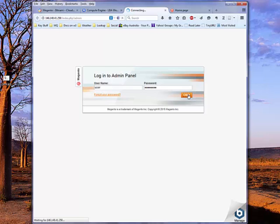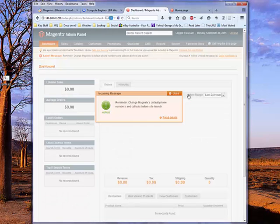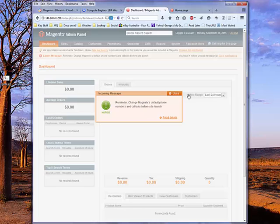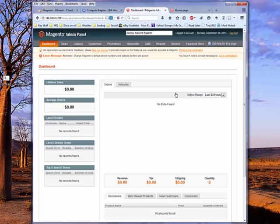It's quite usual for the first time you log in to these kind of systems to do a bit of setup and require a few seconds. And you can see it's already given us an incoming message saying you've got to change the default phone numbers and other information before you actually launch your site and make it public. But given that there's nothing in there in the first place, that's really a bit of a redundant message.